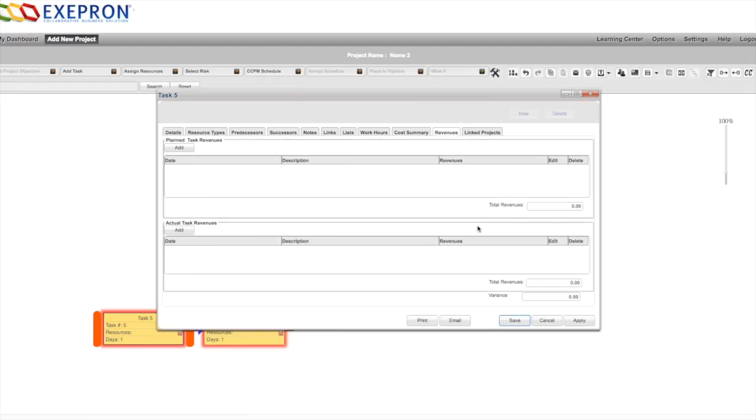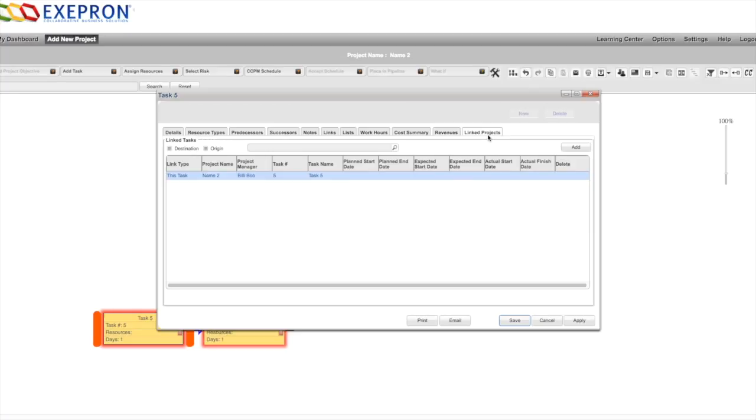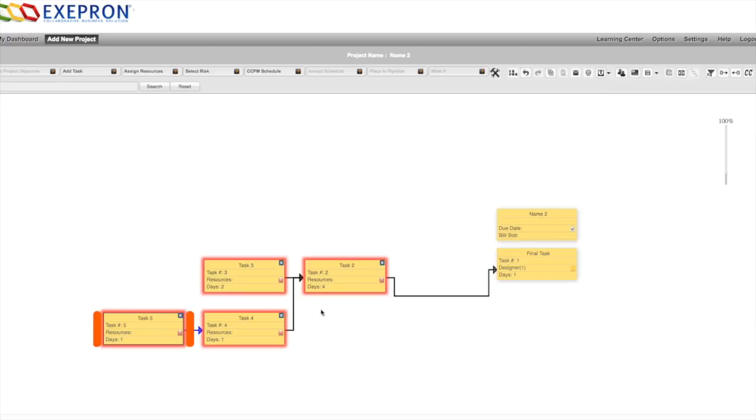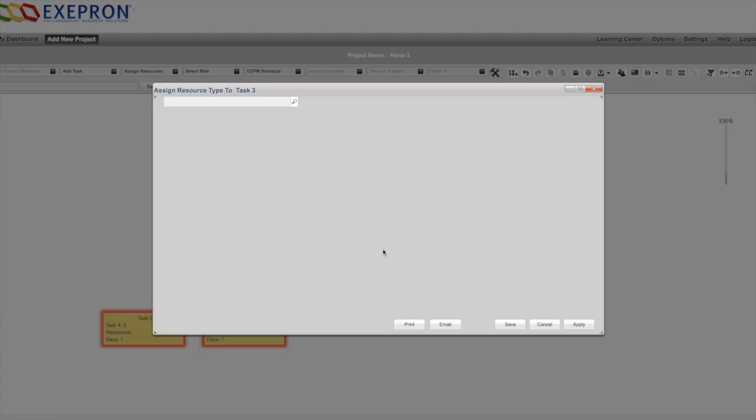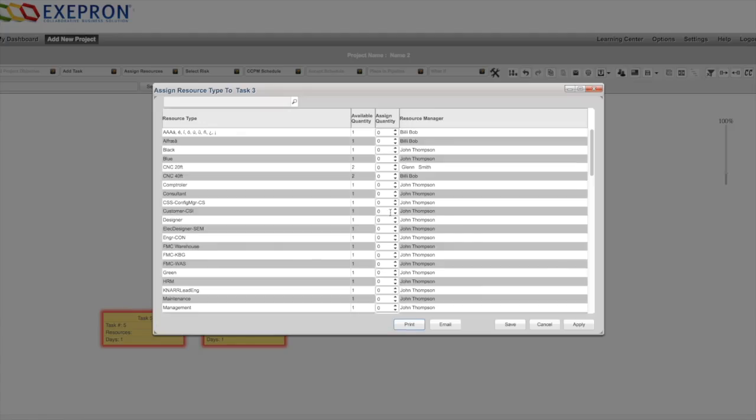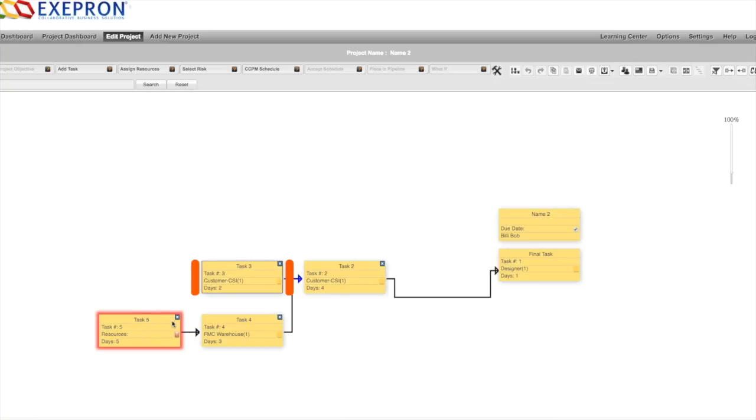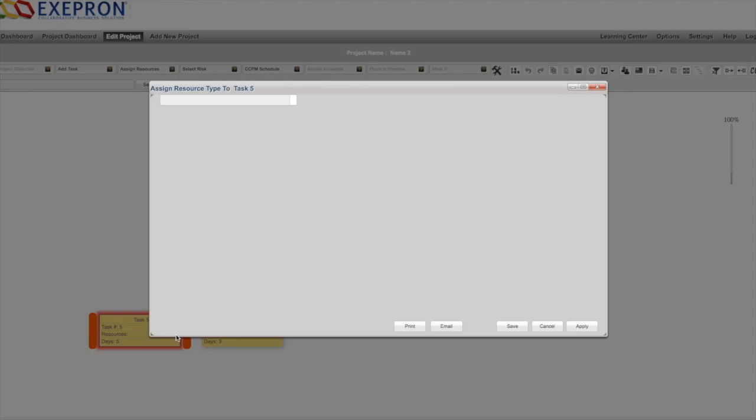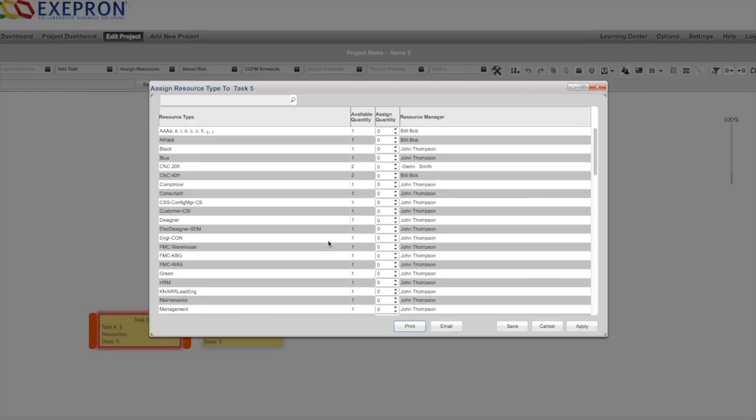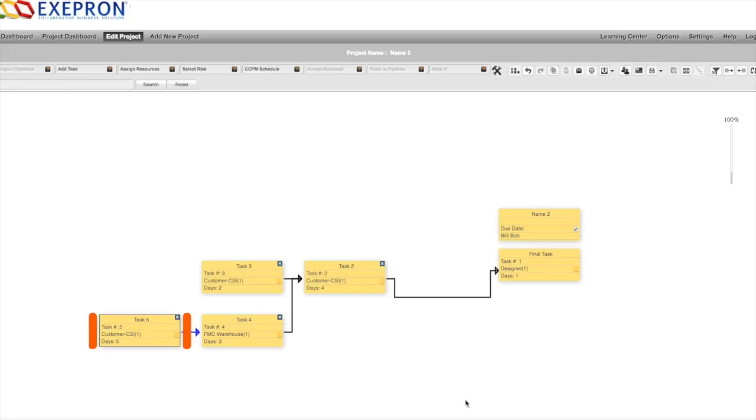You can link projects together by linking tasks on projects together. You can continue by adding the resource types. You see red there is information missing, so the red rim or halo indicates missing information. In this case the resource type. Click add resource type, save. Your project is ready to schedule. Click the CCPM critical chain project management button.